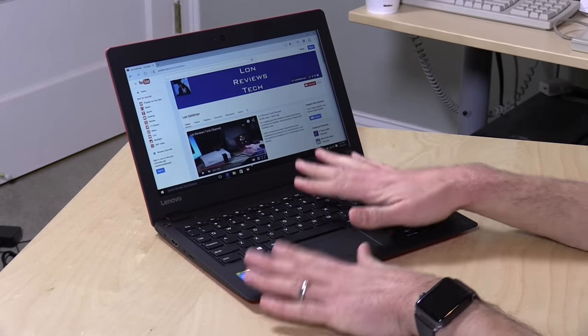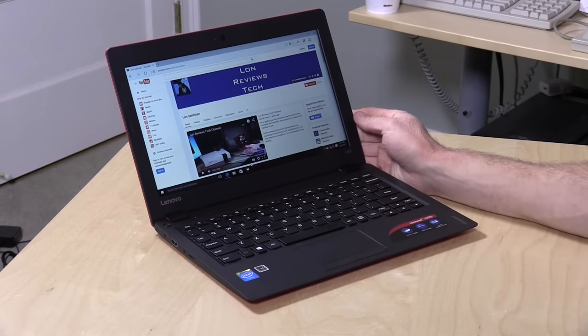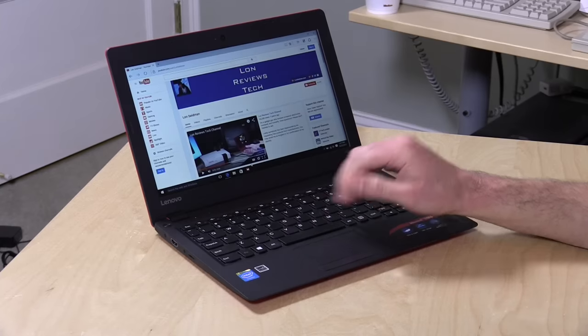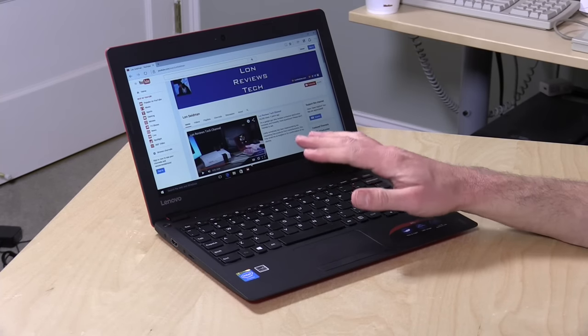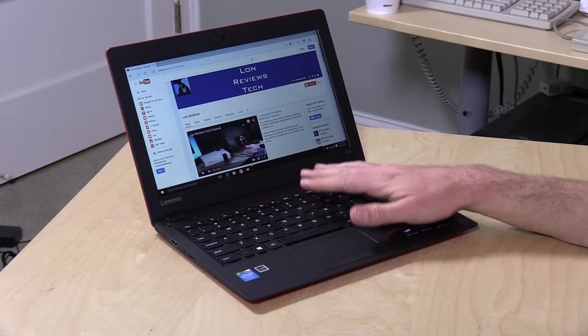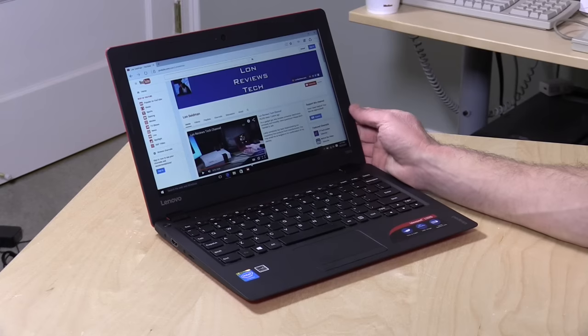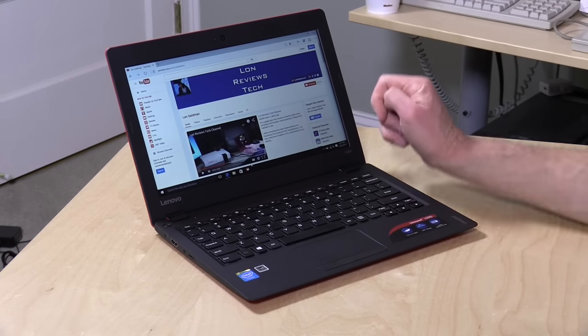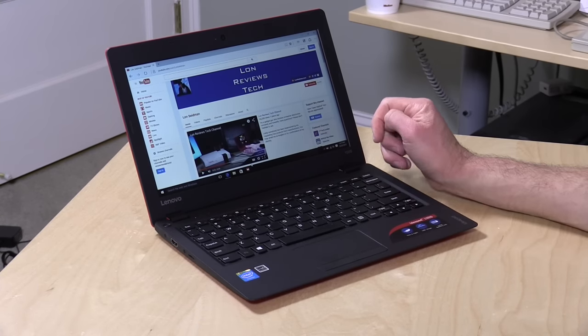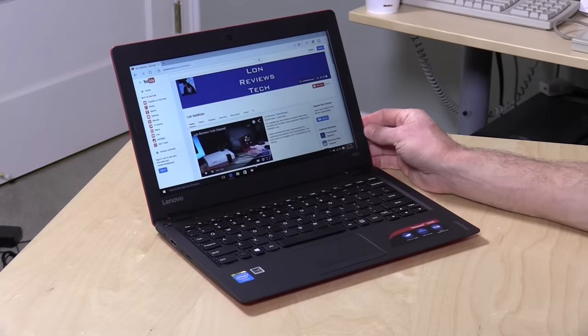It is pretty much a standard $200 PC. It's got the Atom Baytrail processor, 2GB of RAM and 32GB of storage and the 11-inch 1366x768 display. So it's very much configured like many of the other $200 PCs we've seen over the last two years and it performs about the same also.